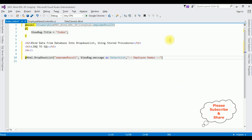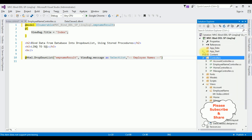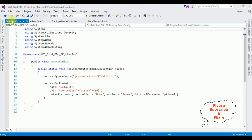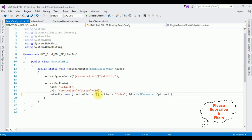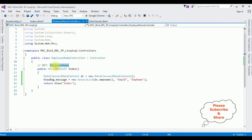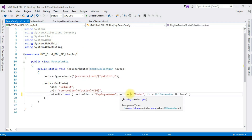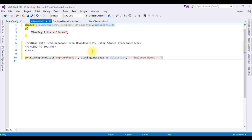We have done the complete coding part. Now before running the application we must change the controller name in the Route Config. In Solution Explorer go to App_Start, expand it, open RouteConfig.cs. Notice the default controller name is 'Home' — I'm deleting that and replacing it with our controller name: EmployeeName. The action page and view page remain as Index. That's it — now it's time to check the results in Google Chrome.